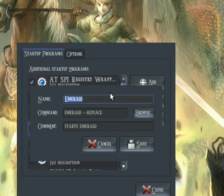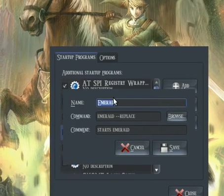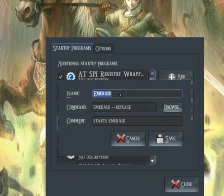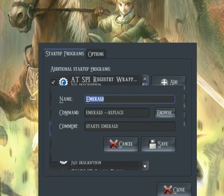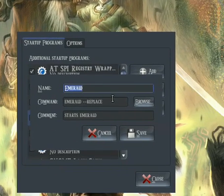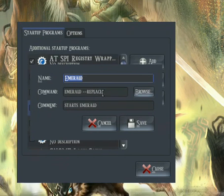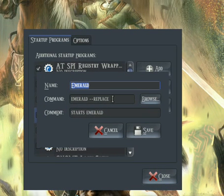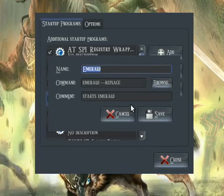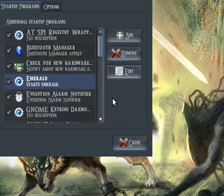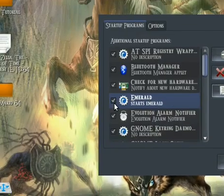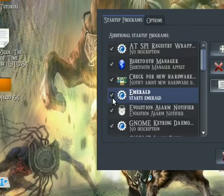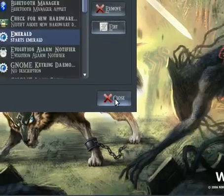When you get there, you'll get a screen sort of like this. You're going to name it Emerald, or anything else you want to. And in the command, you're going to type 'emerald space dash dash replace', just like you did in Terminal. Just add a comment and save it and check it to run at startup.